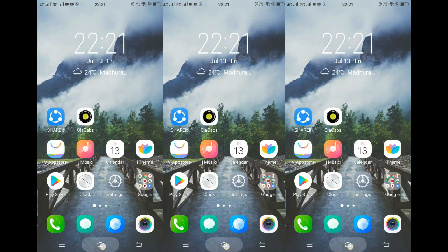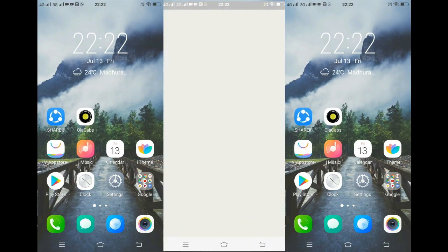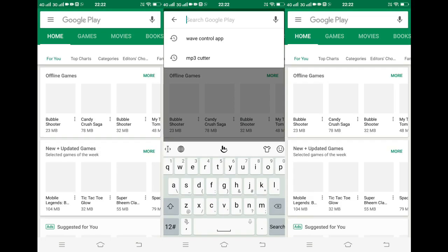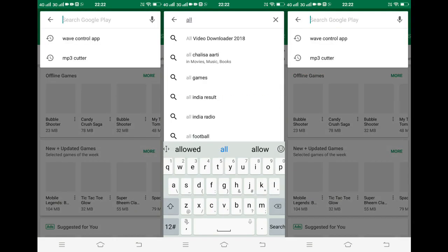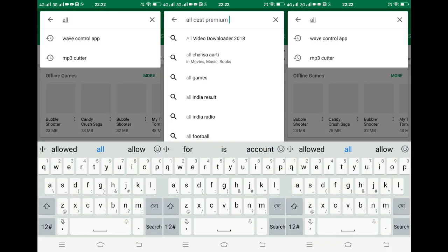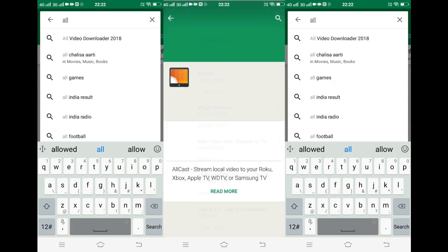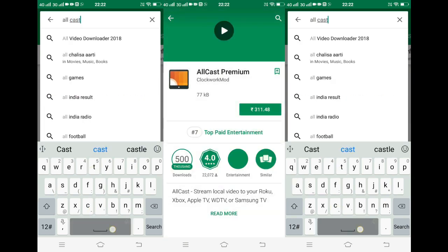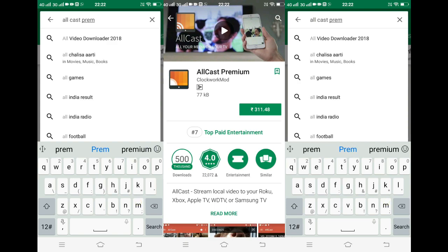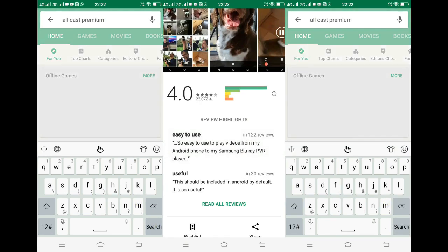The home button in every Android phone is linked to Google Assistant. However, not many people know that you can have any app of your own choice open by holding the home button. You can repurpose the button by installing the Allcast Premium application from the Google Play Store. When you install this and hold the home button, you can see applications of your own choice opening instead of the default Google Assistant.